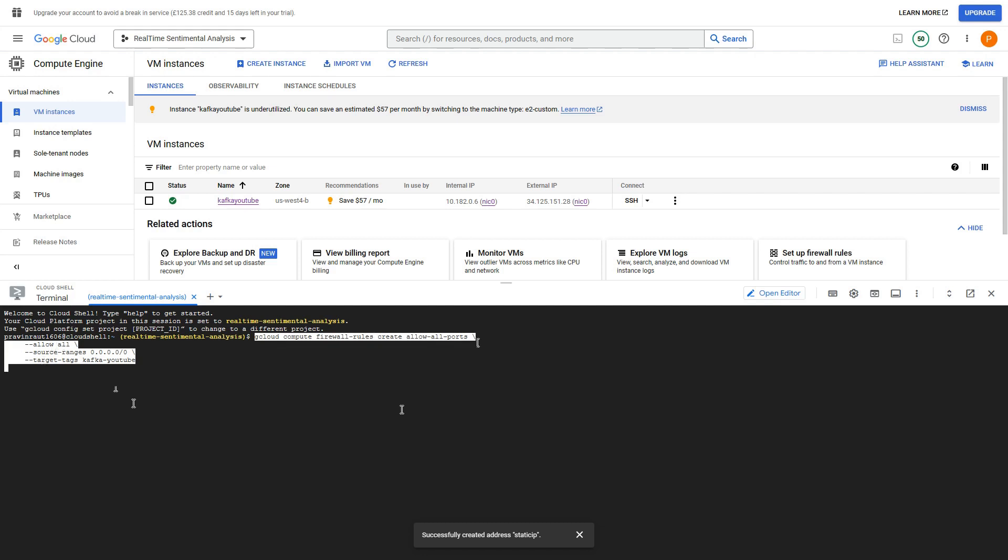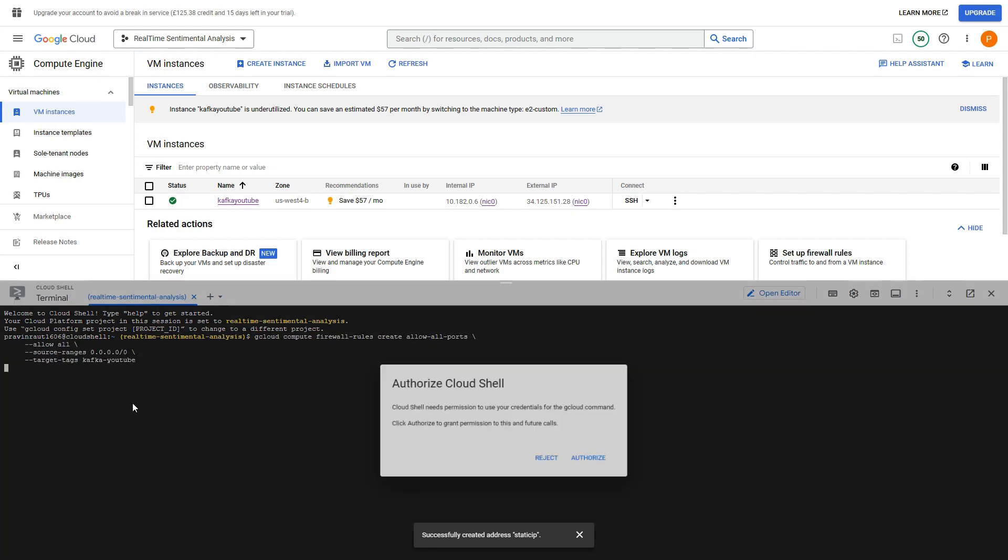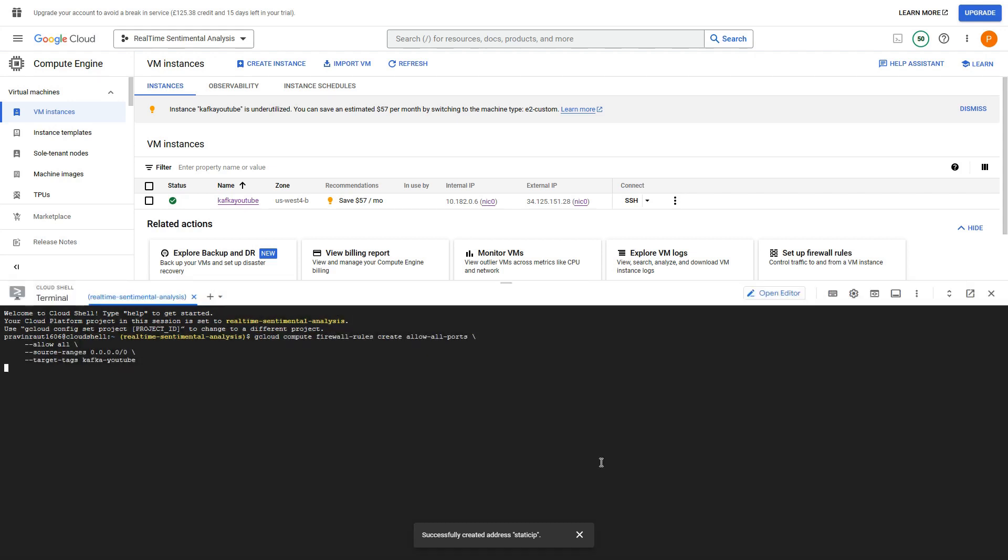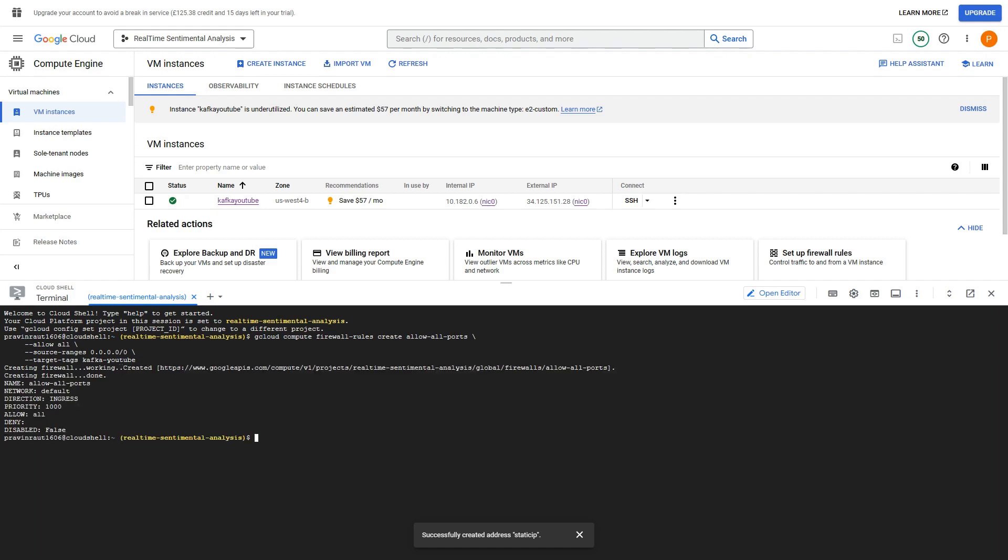So let me create this. We need to authorize it. Once we authorize it, it will be creating a firewall command. And it has activated.